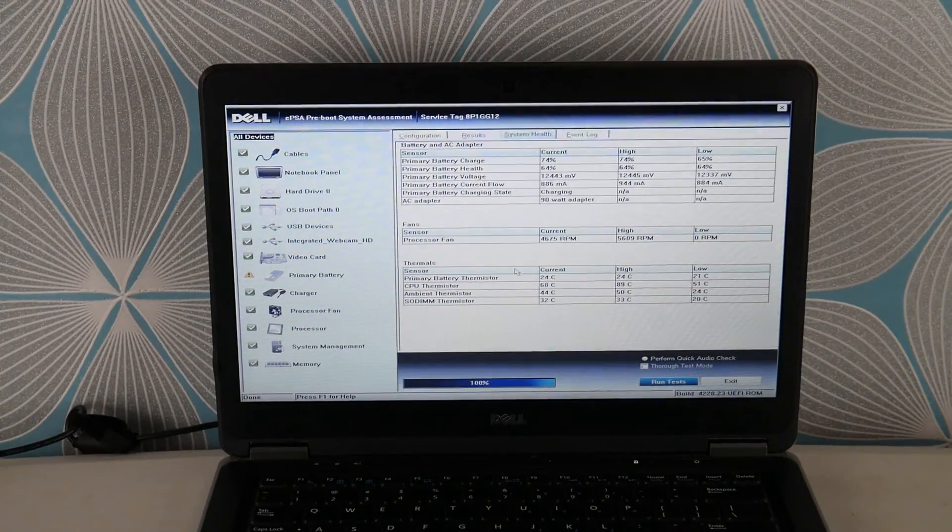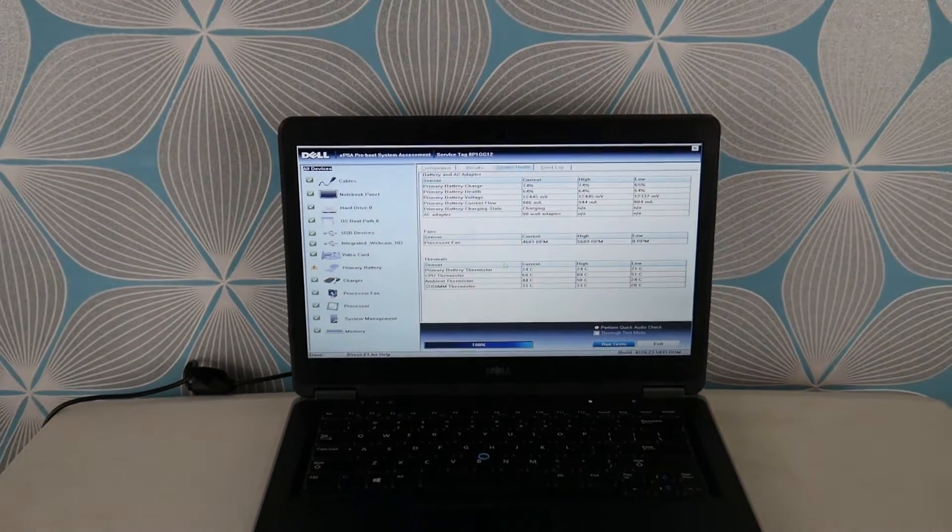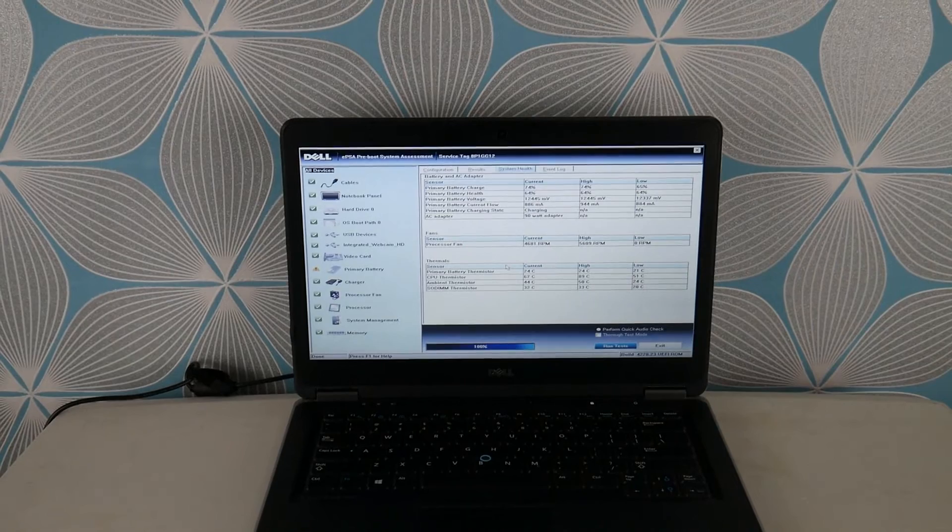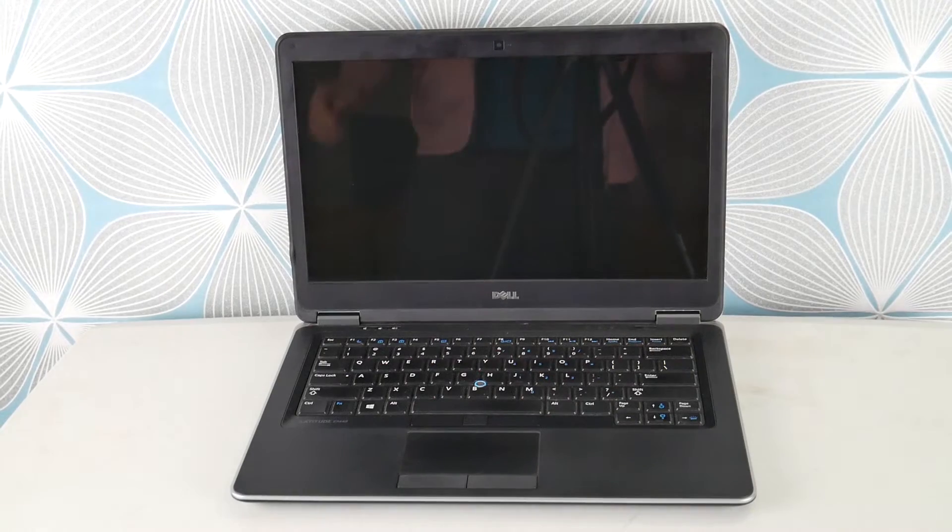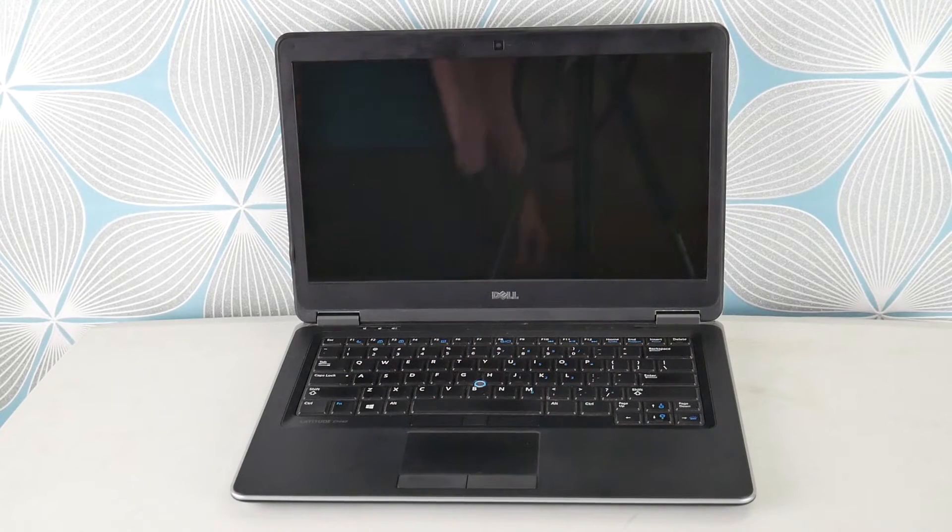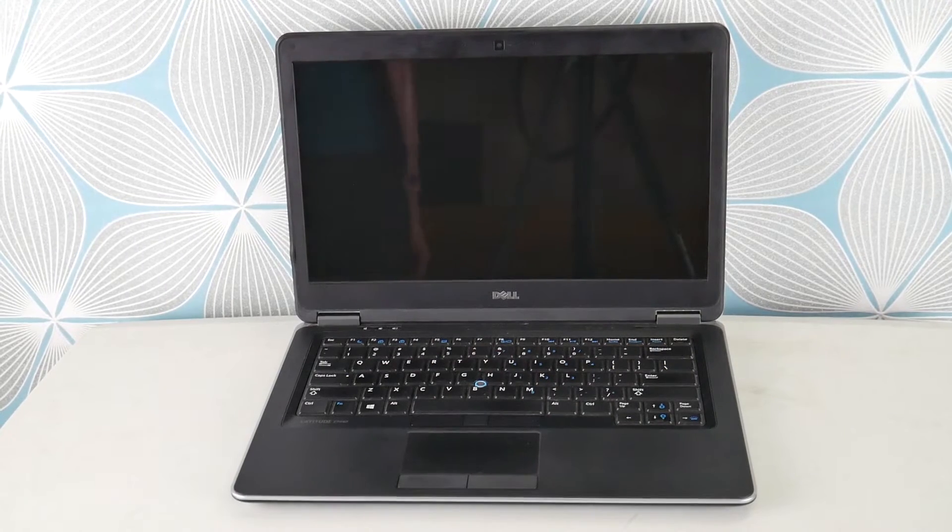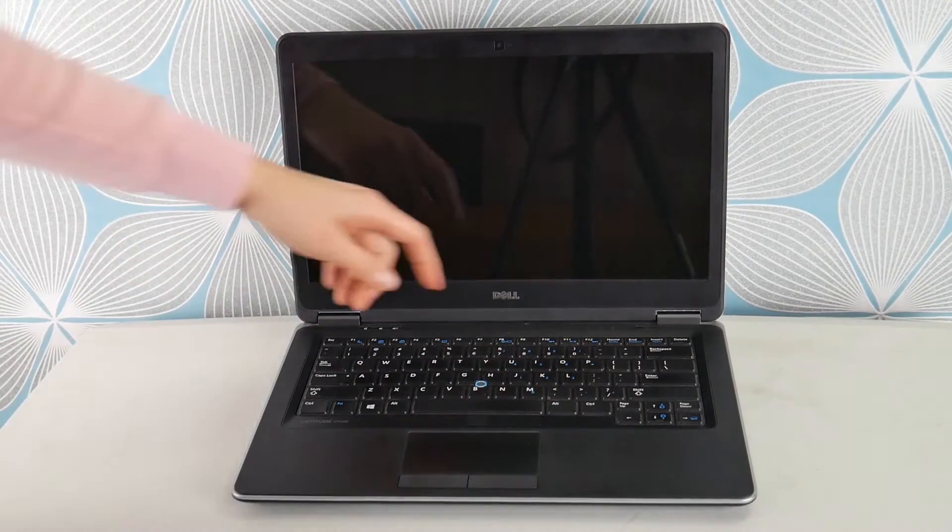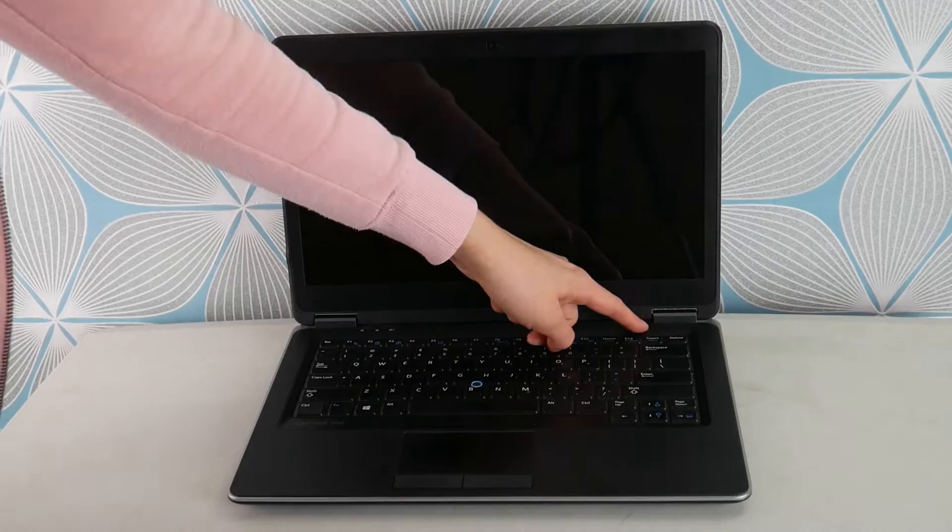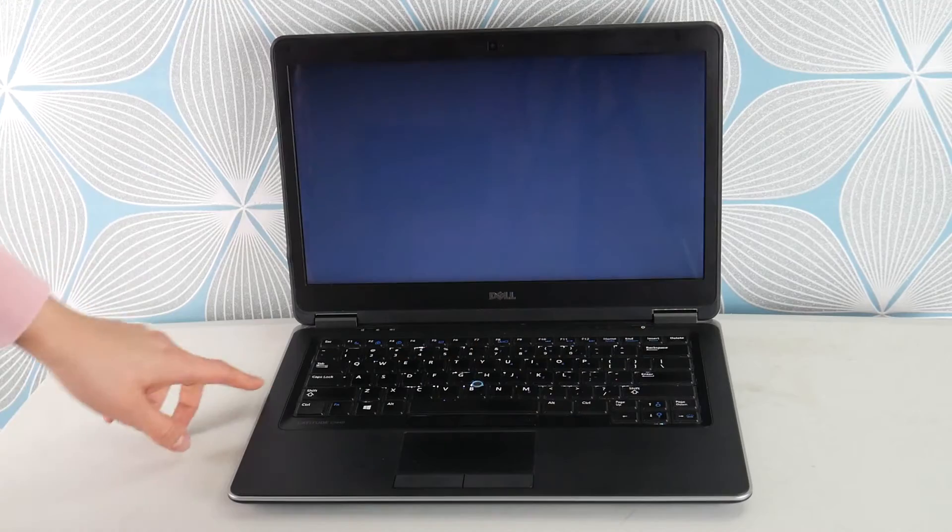Okay, so as you can see, all my components passed. So the next thing I'm going to need to try is go from a software standpoint, and we need to hit power.